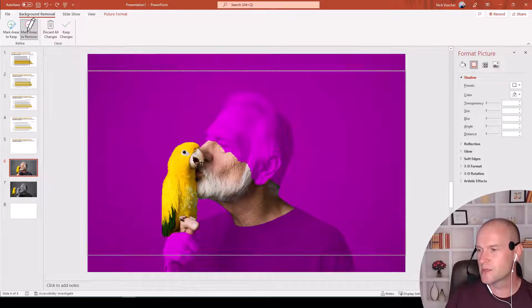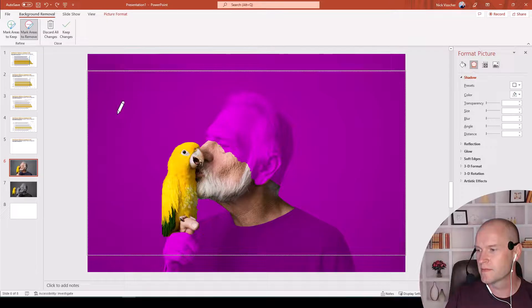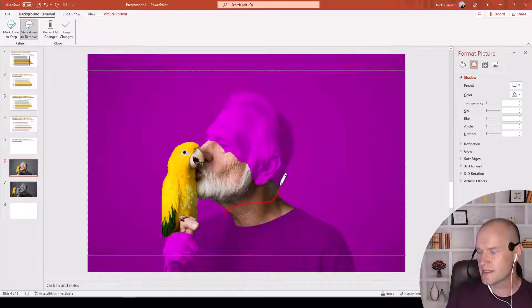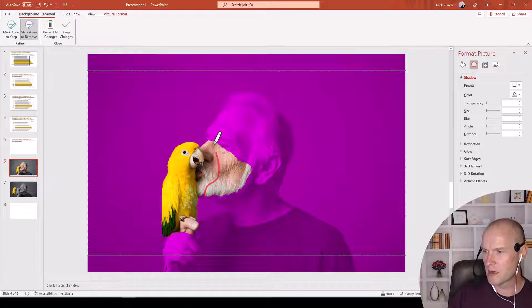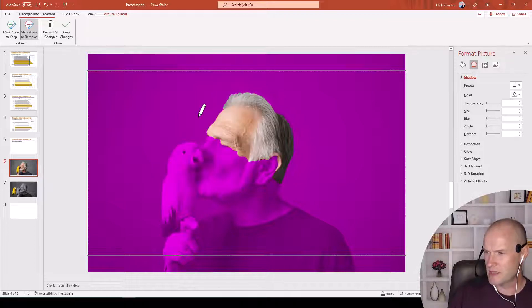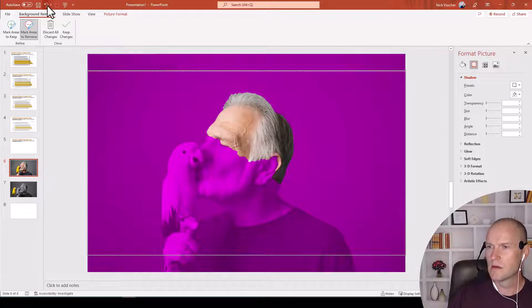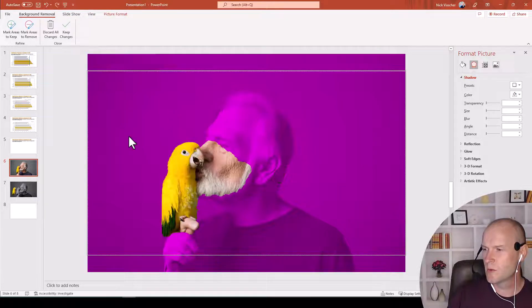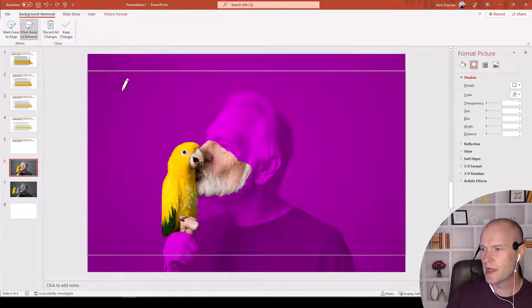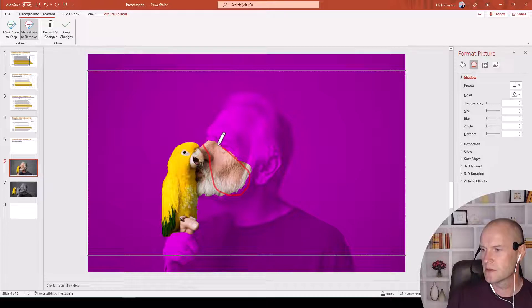So click on Areas to Remove again, and I'll just do like this, and we'll see what it removes that way. Okay, a little bit better. And I'm going to do that. I'm going to undo this one more time before I try a couple other little tricks. So that's going to work there.